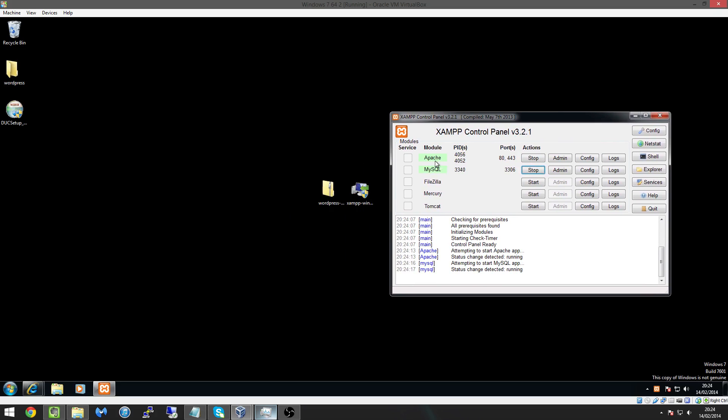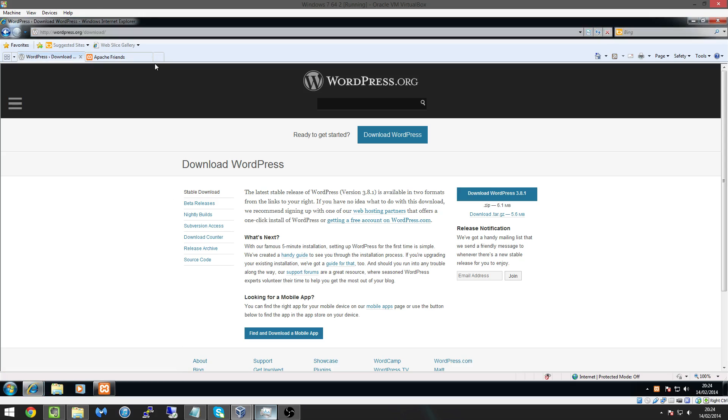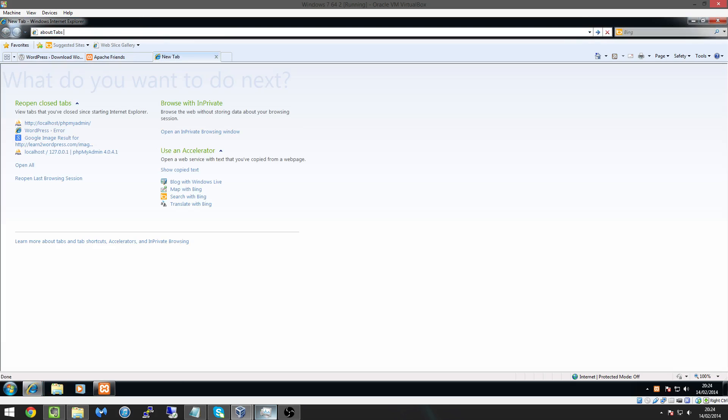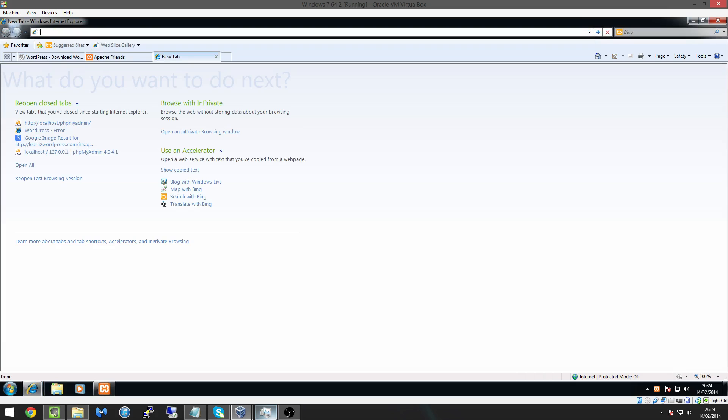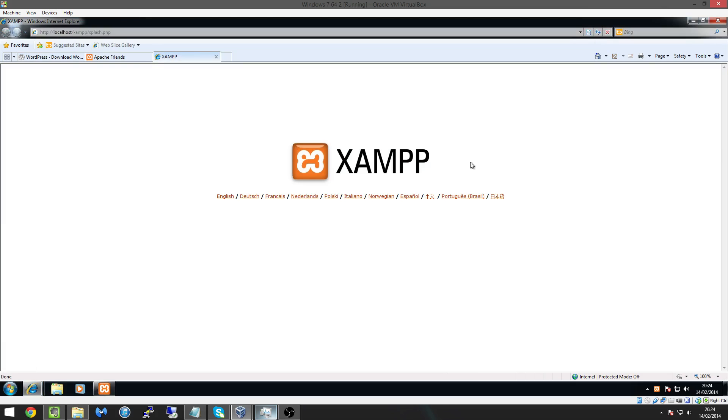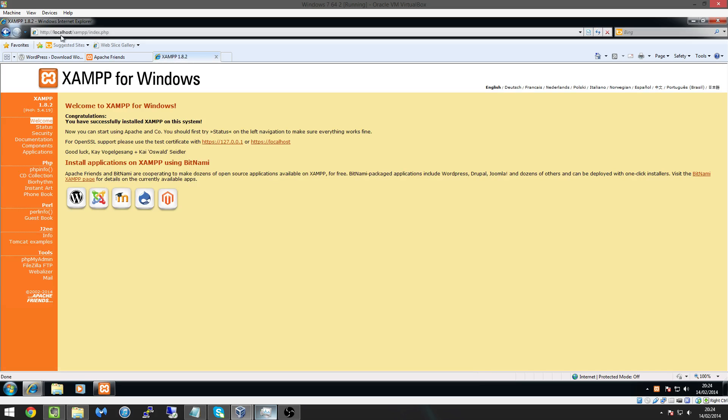Okay so we're going to test to see if the Apache module works we can do this by going into Internet Explorer and going to the website localhost and you'll see here look we have the XAMPP website so we get English but you'll notice this is on localhost meanings on our own system.